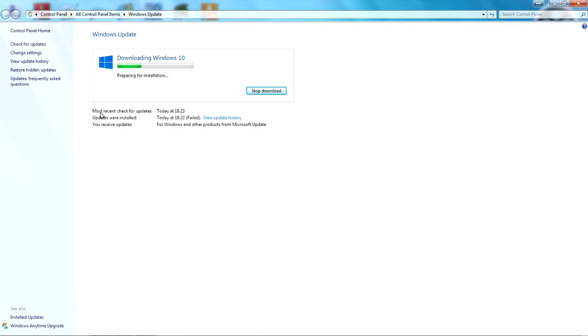Most of you will have the thing in the bottom right corner of your screen in the taskbar, and when you open this up you get this. All you have to do is press download Windows 10, and depending on your download speed it will take a little while.